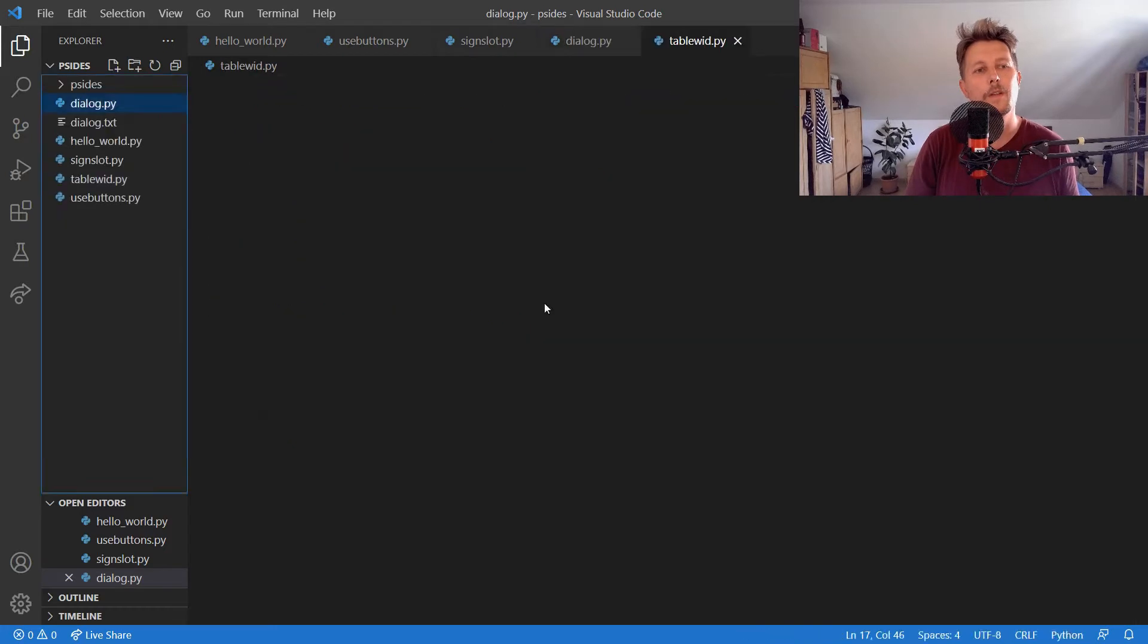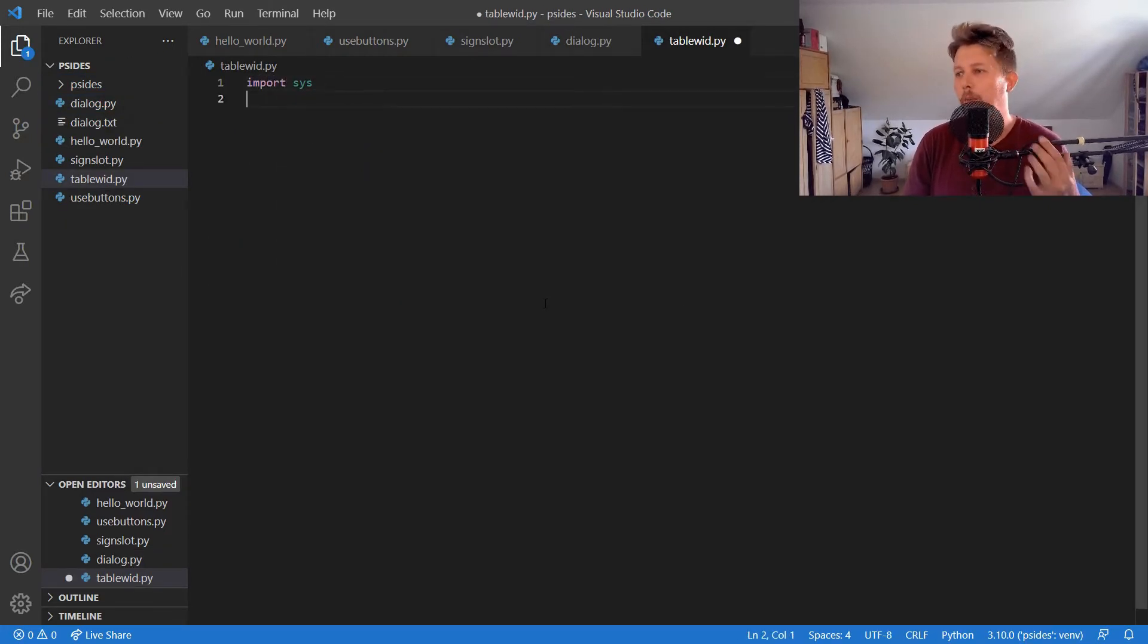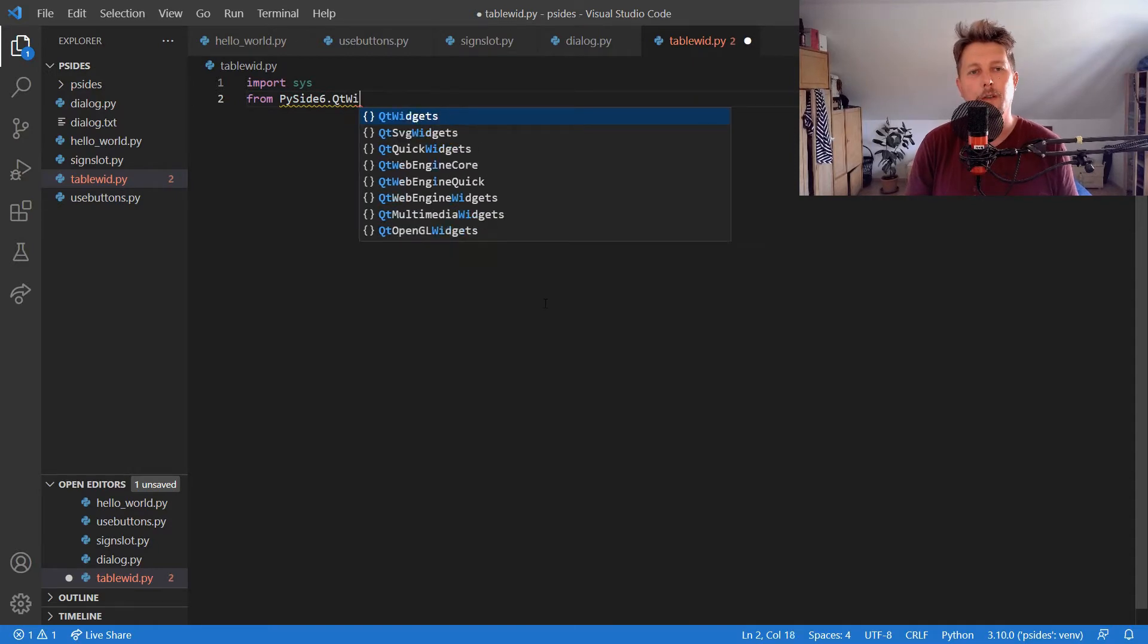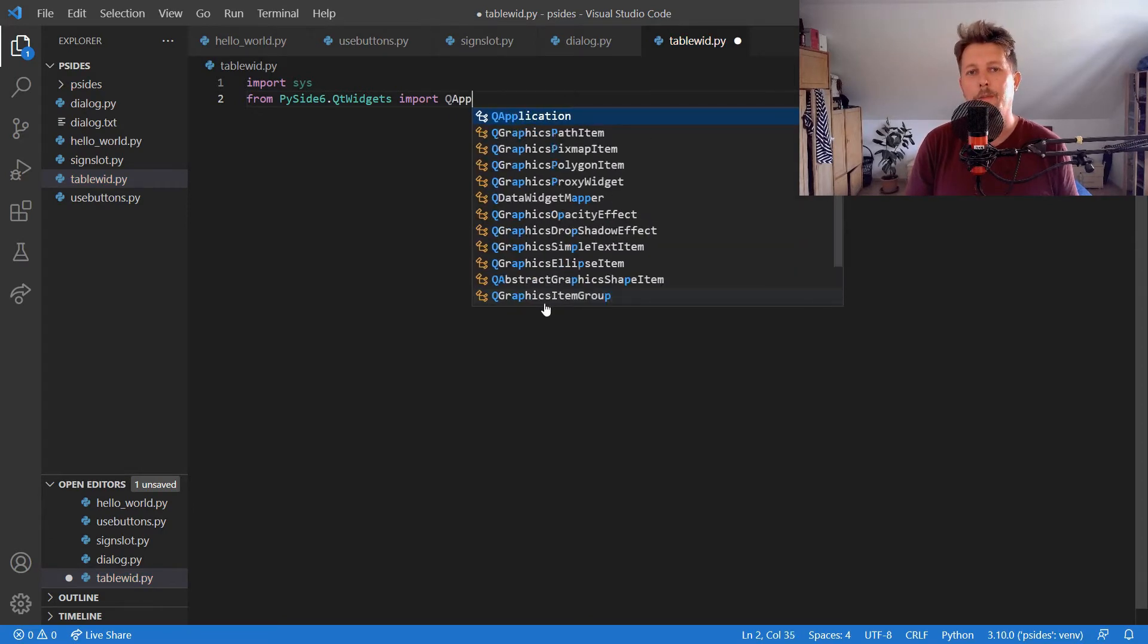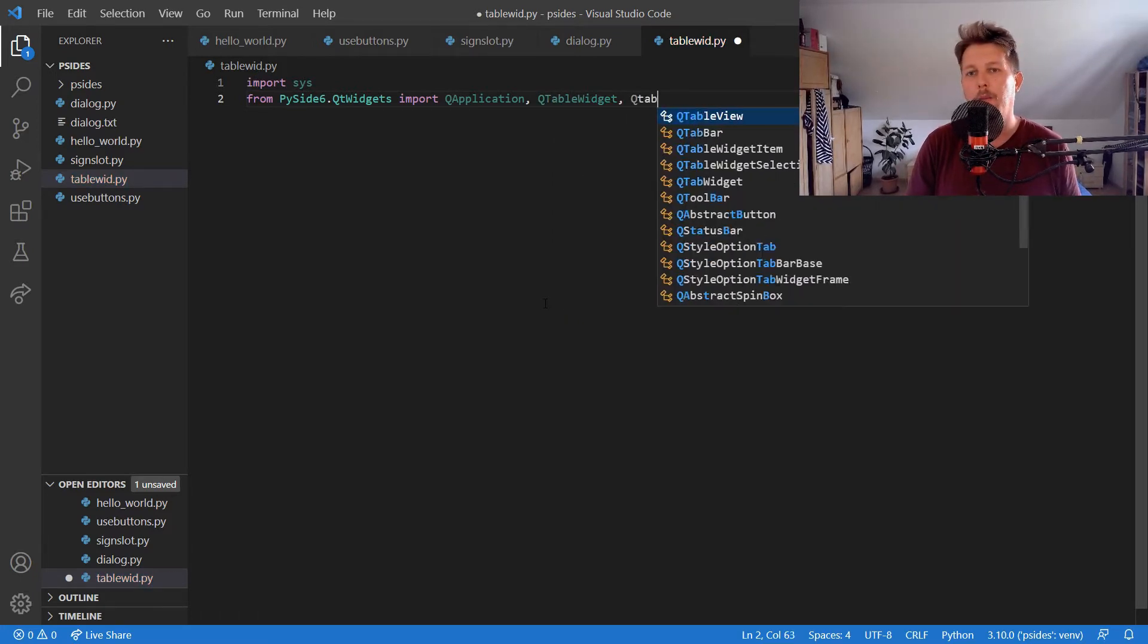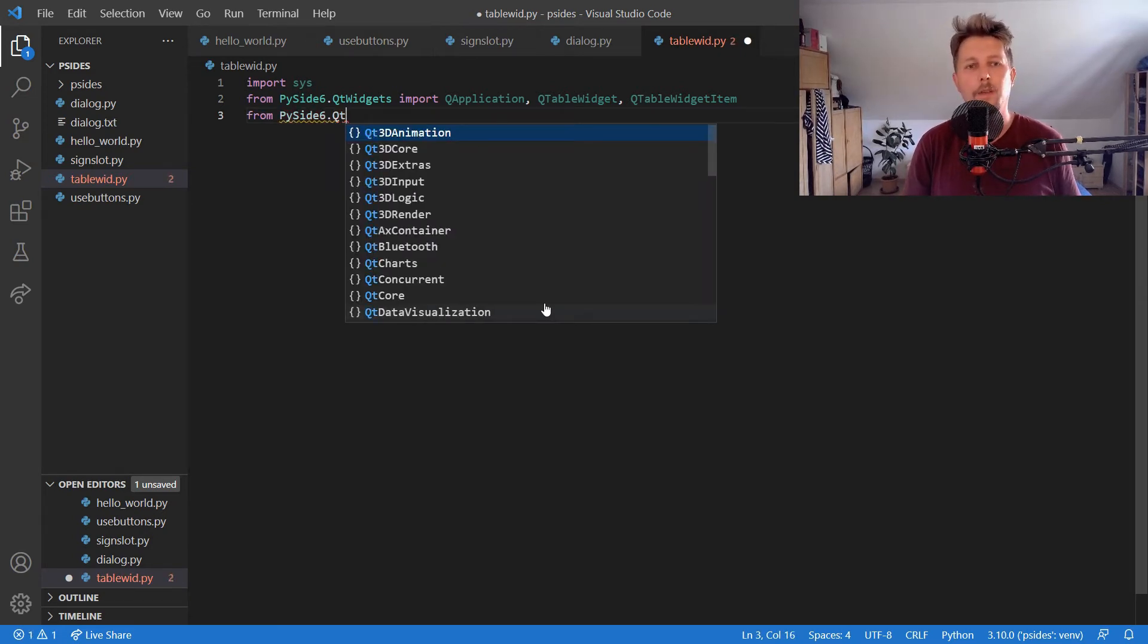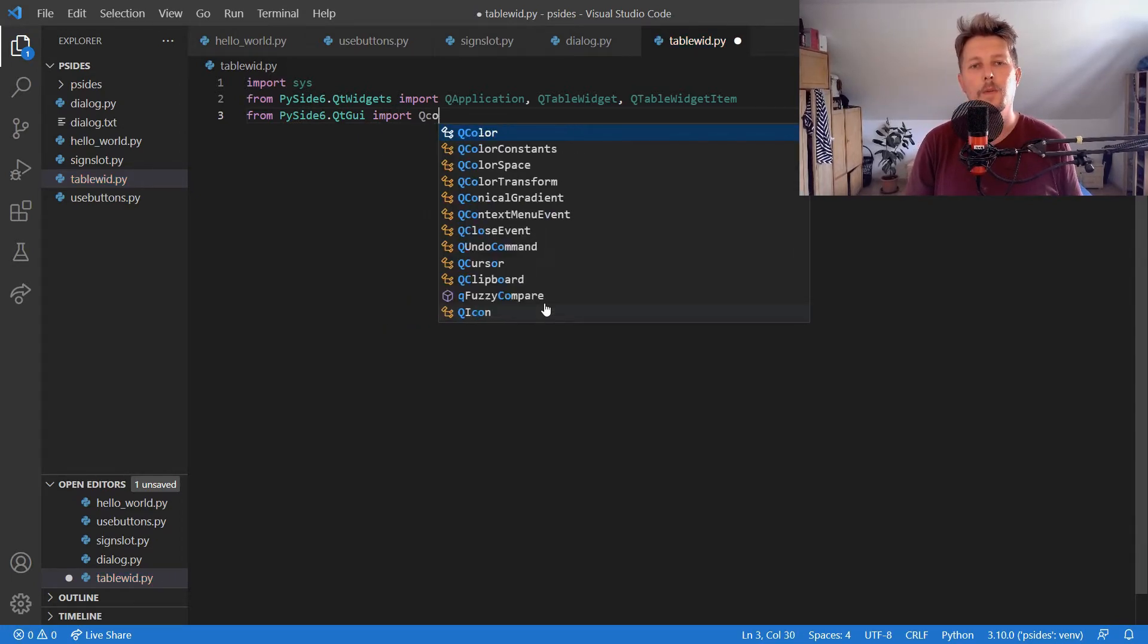We need to import the sys module. Once the sys module is imported, from PySide 6.QtWidgets we need to import QApplication, QTableWidget, and QTableWidgetItem. And then from PySide 6.QtGui we need to import QColor.